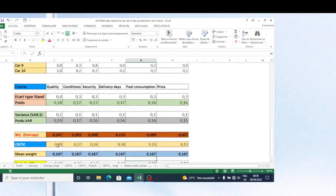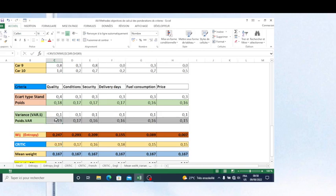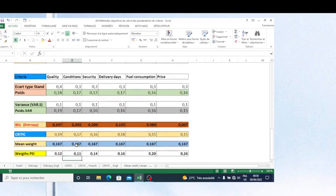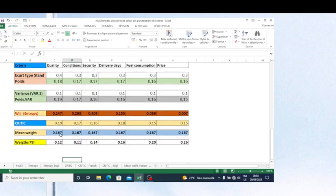The CRITIC method, which is based on integration between criteria, gives results almost the same as the variance method. For quality, conditions, security, delivery days, and fuel consumption, the values are nearly identical between the CRITIC and variance methods, with no big difference across these criteria.